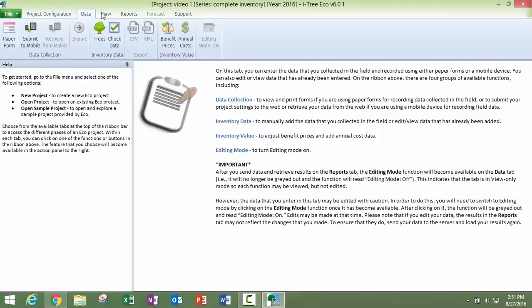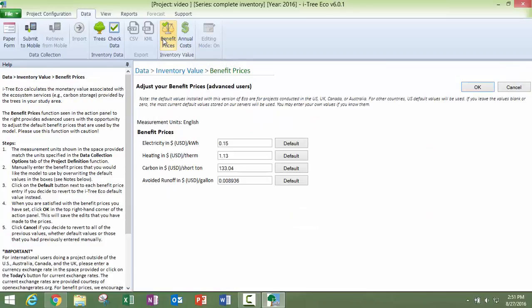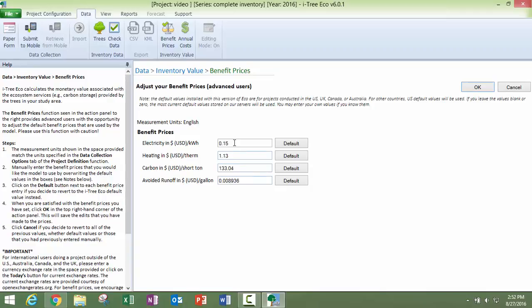These last two fields, not necessarily part of project setup, but it's nice to do it when you are setting up your project, is you can customize the benefit prices. So your electricity, heating, carbon, and avoided runoff. Again, the units that you see here are because I designated English in that project configuration mode on that sheet where we're looking at which data we're going to collect. So you can go ahead and change these.